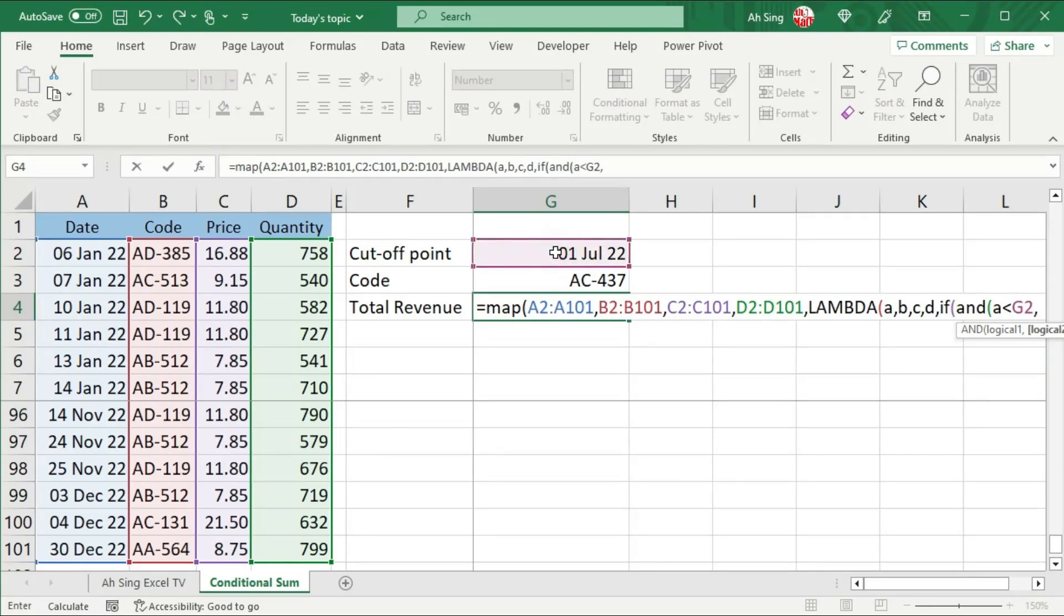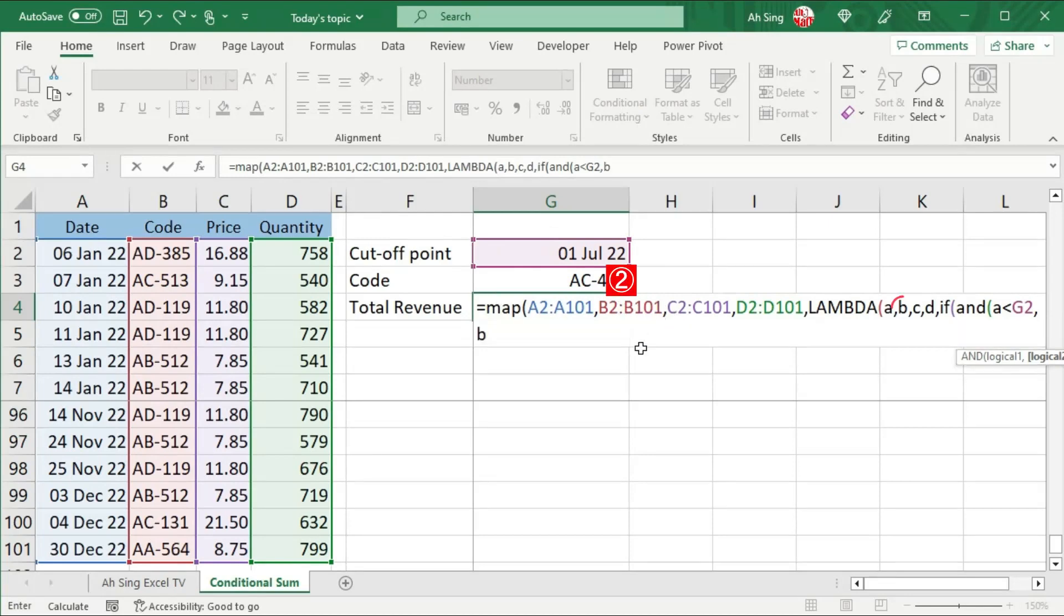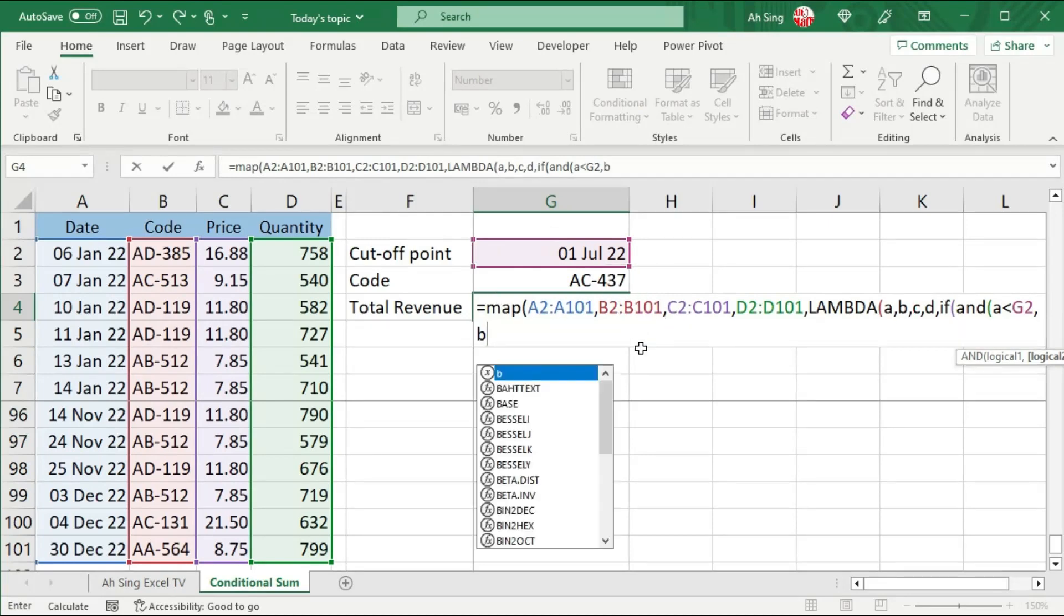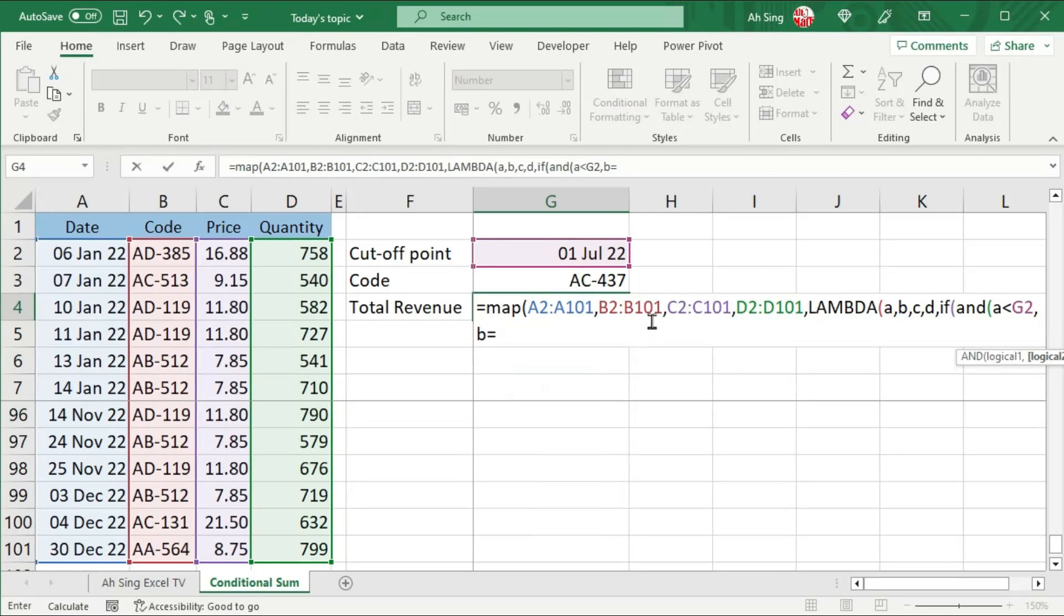Proceed to the second logical test, that is compare the code, which is the second parameter, use B. And this time, we should set exactly equal to the code. Close bracket to end the AND function, comma.